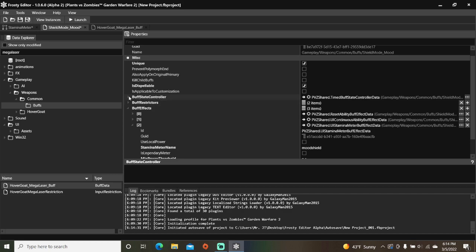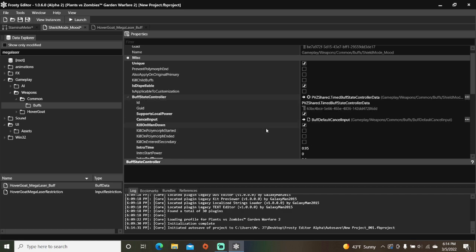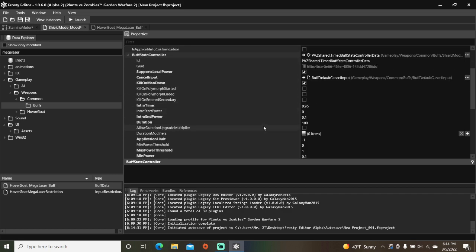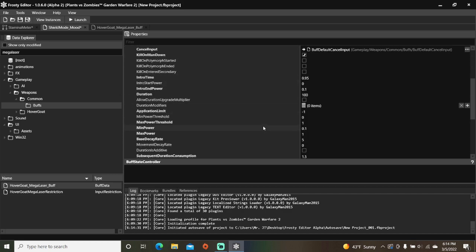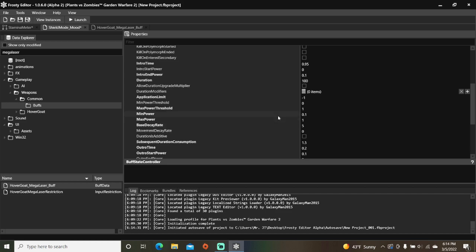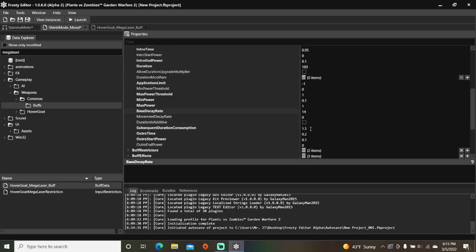Open it up. The number in duration divided by the number in base decay rate determines how long the buff will last. So I'll change base decay rate to 14 because I want my buff to last seven seconds. And I'll set subsequent duration consumption to zero.